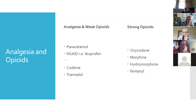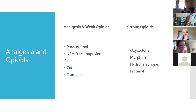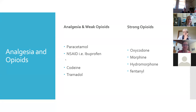In some other countries, non-steroidals are also used for people with fever and dental pain. Opioids may be required for moderate to severe pain, and the most common opioids we use in palliative care are morphine, oxycodone, fentanyl, and hydromorphone.